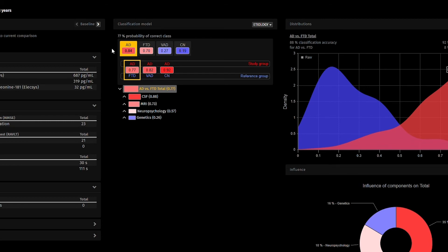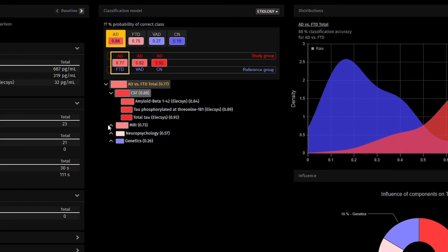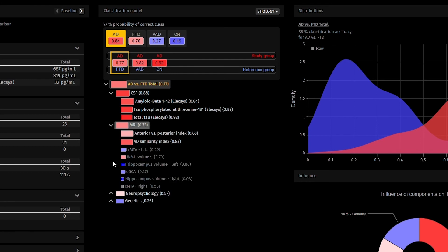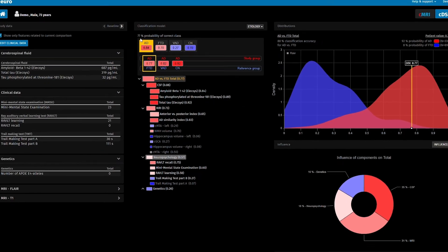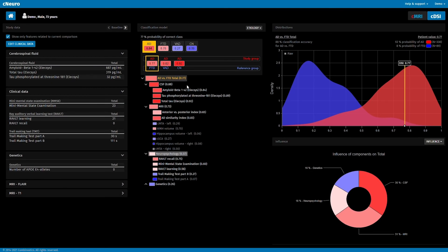The clinician can then review which disease is the most likely for this patient, which is Alzheimer's disease in this case. View information about progression and see how individual biomarkers contribute to these suggestions.